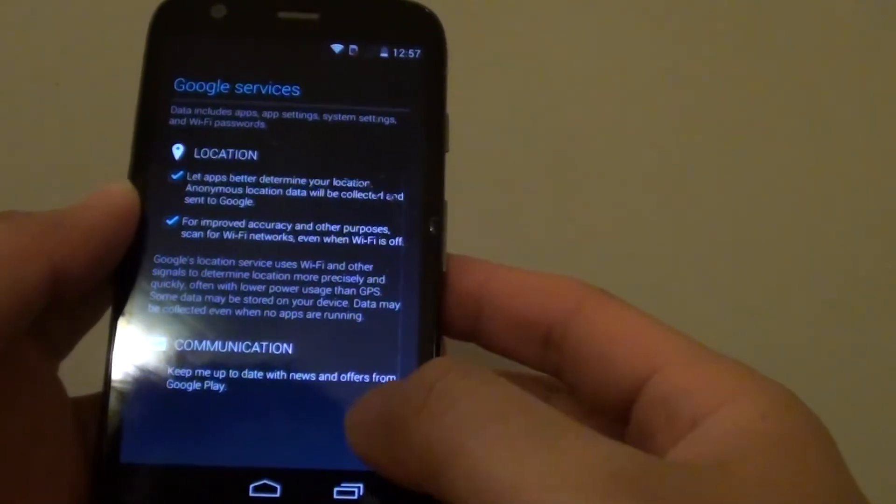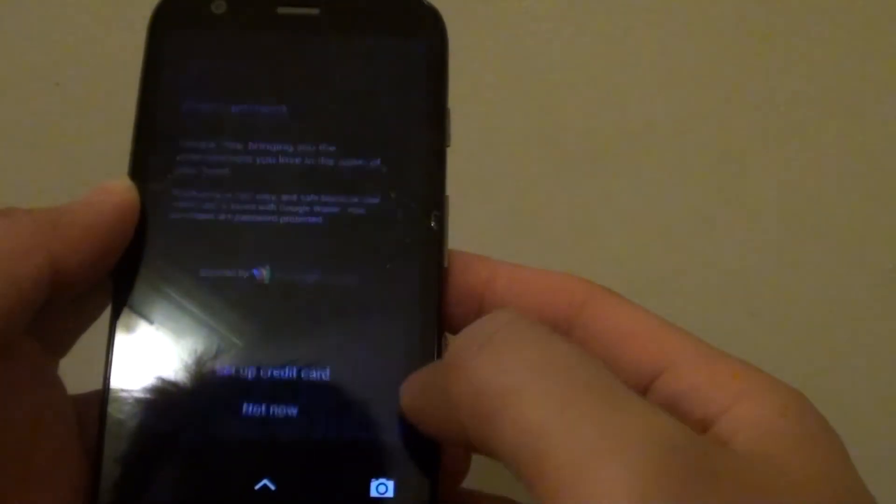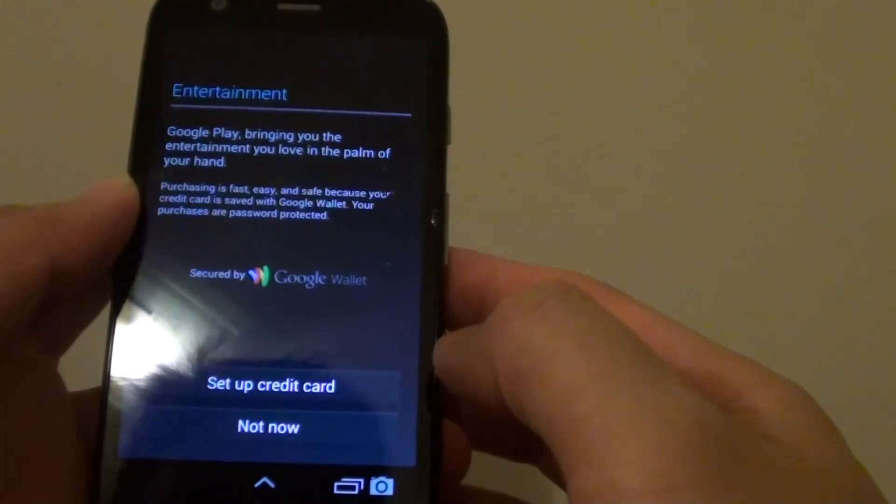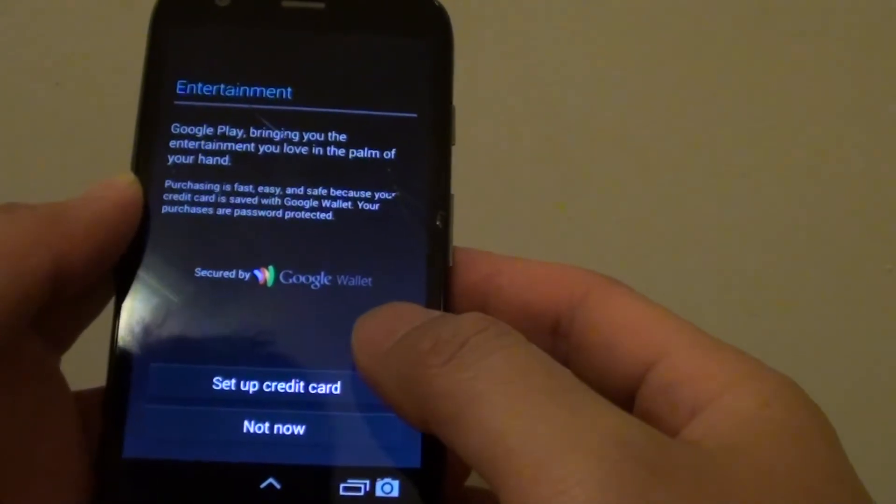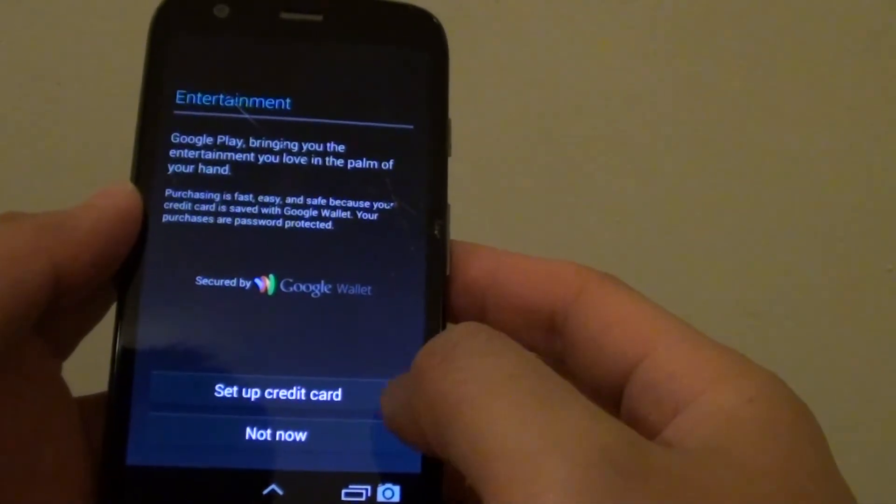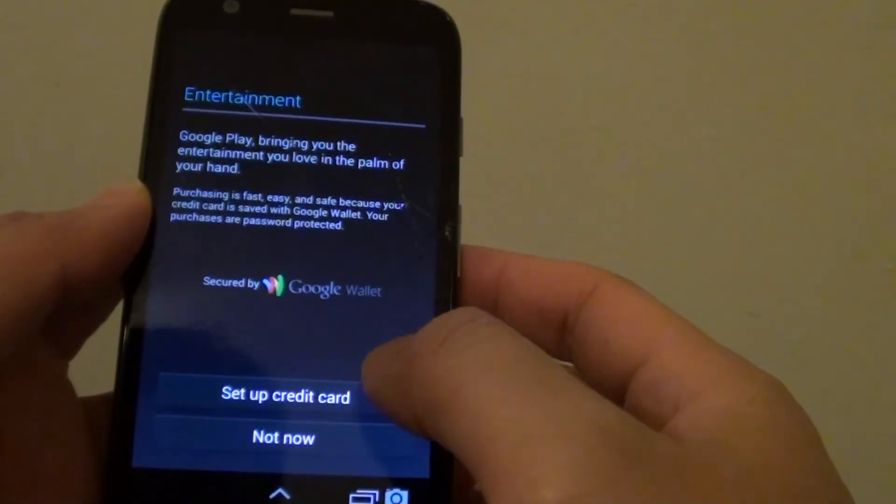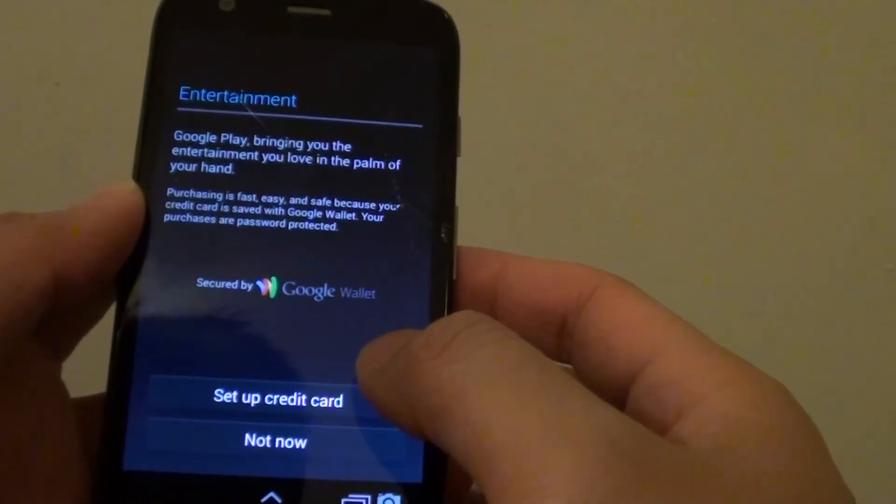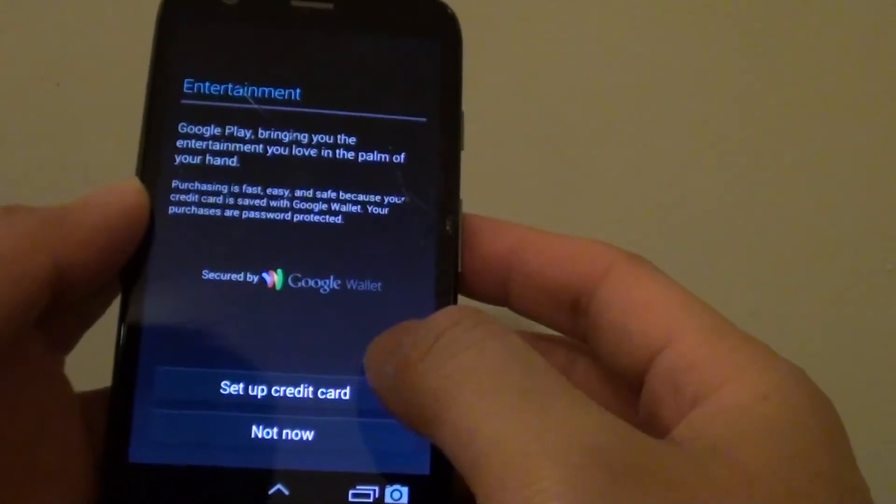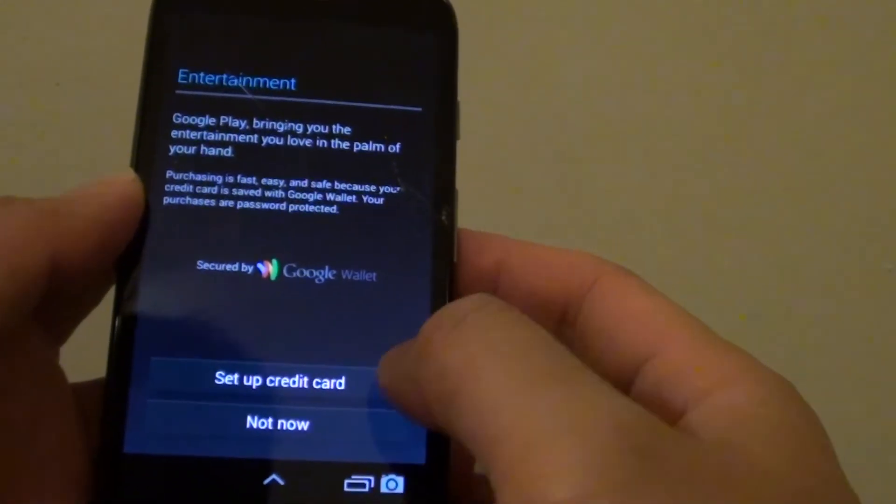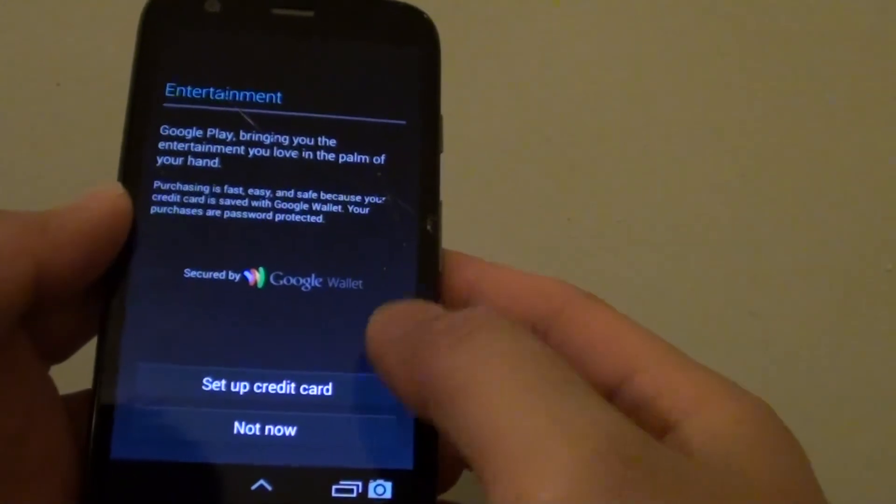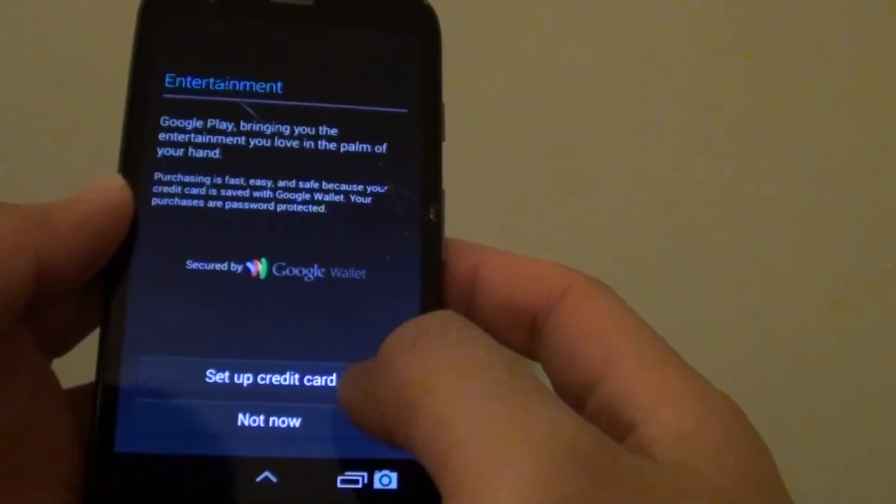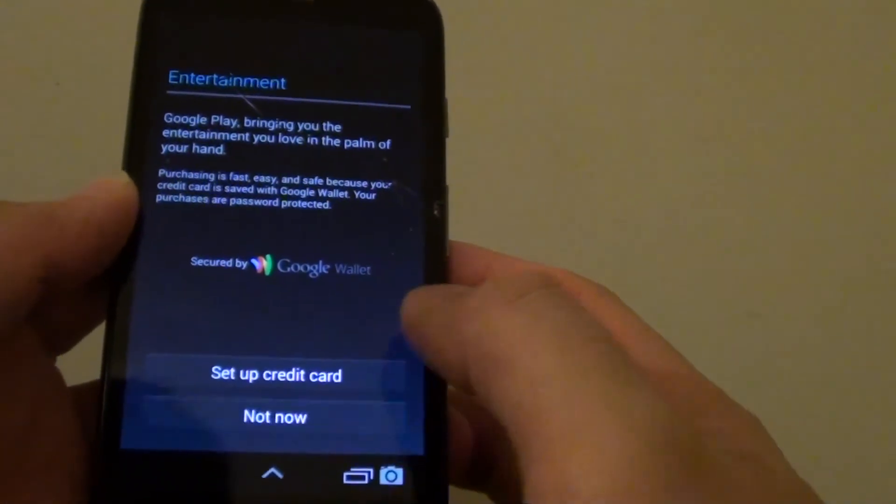At this point it asks you do you want to put in your credit card, set up your credit card, because if you're going to purchase apps you need to have a credit card account set up. So I don't want to use any credit card at the moment so I just want to tap on not now.